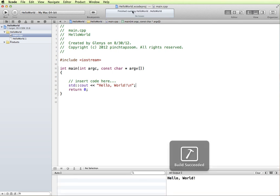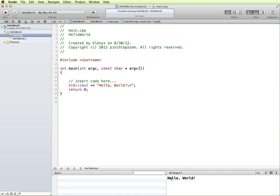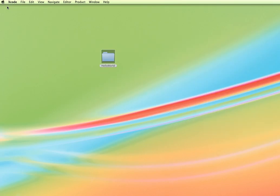Now when we created this project, it created a folder, and I specified to put it on my desktop for Hello World. Let me show you what those files look like. On my desktop, I have a Hello World folder.